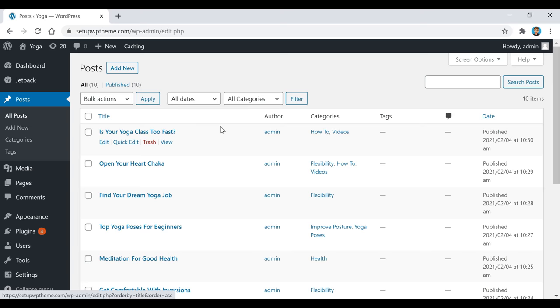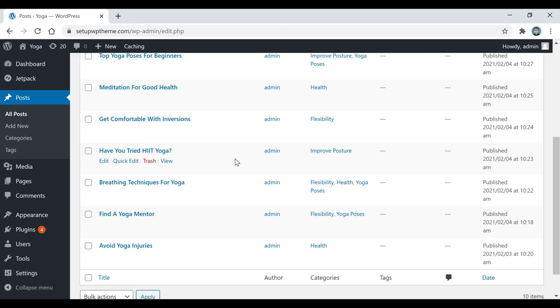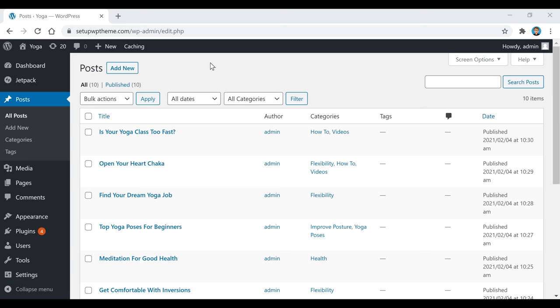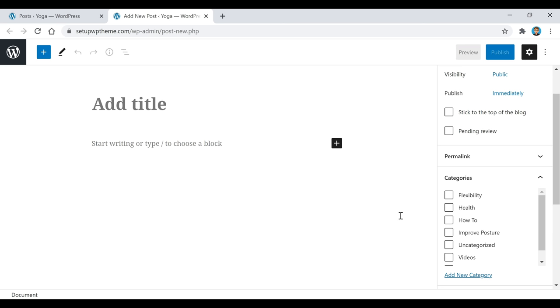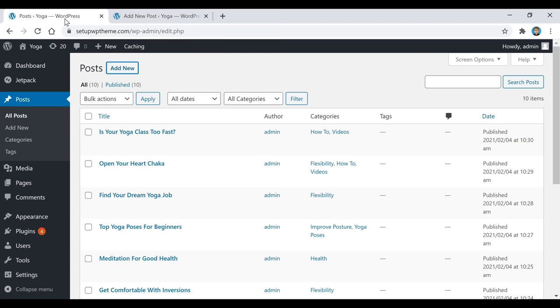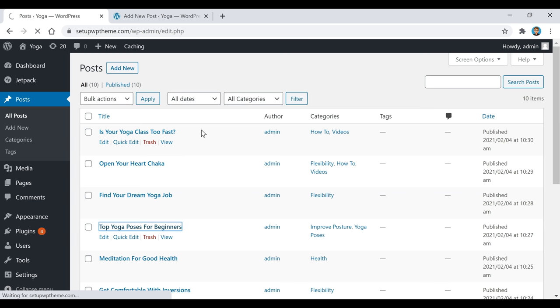Now go to Posts. When you get there everything will be blank, but you'll probably have an example post — to remove it, select it and click Trash. To create a new post, click Add New. You'll get a blank page where you add the title and content. Scroll down to see all the categories you created so you can assign the proper category to each article.